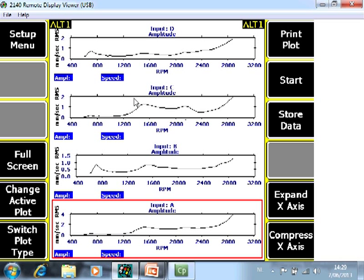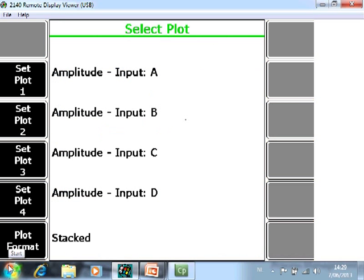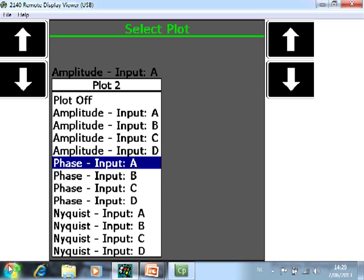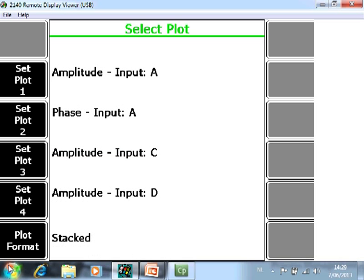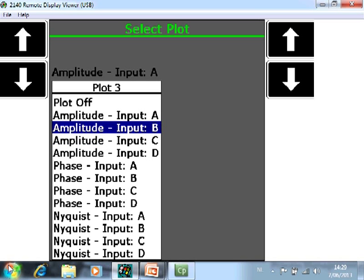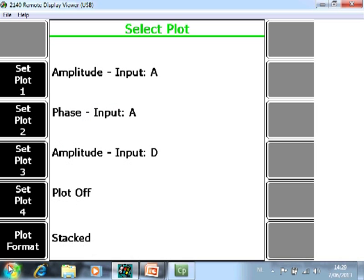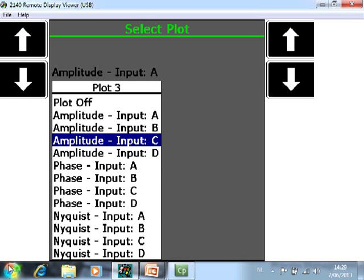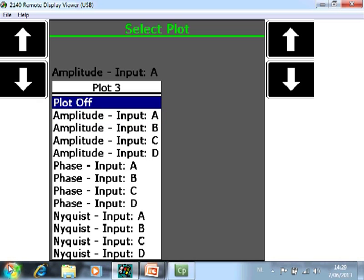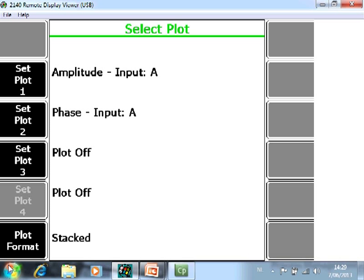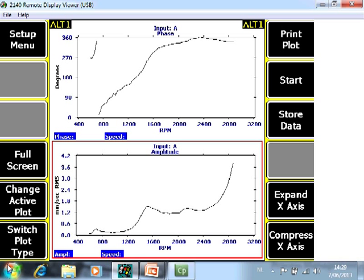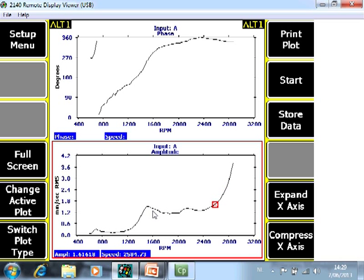A few additional settings to do is go to F6 switch plot type. There are more than 4 plots available, however you can only present 4 plots simultaneously. So here you can select different plots. For example you want to see also the phase from channel A and you want to disable the other channels. All the data is measured and stored. This is only what you want to review now. And now you see amplitude phase plot for channel A also called the boat plot.